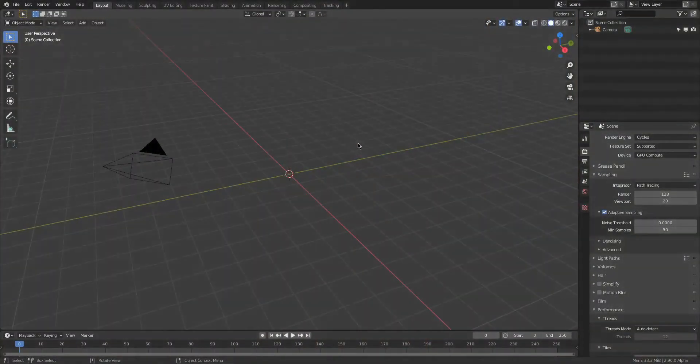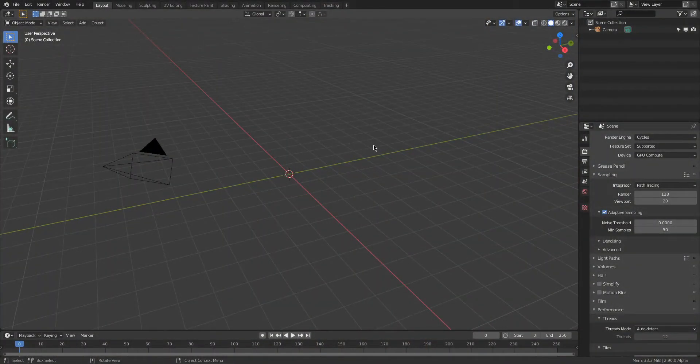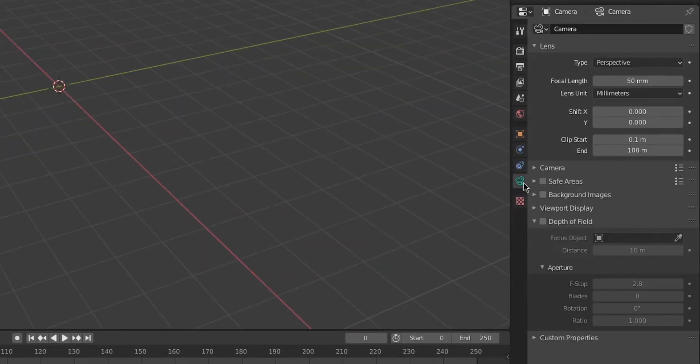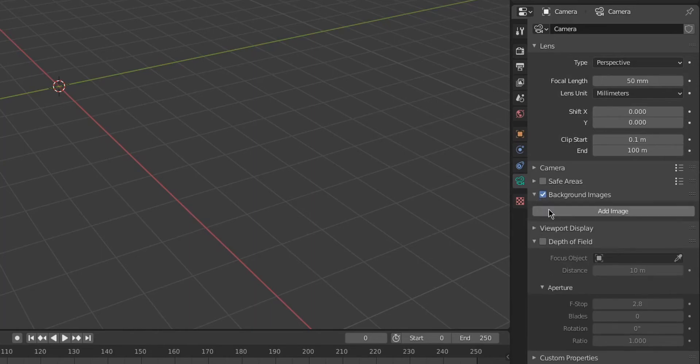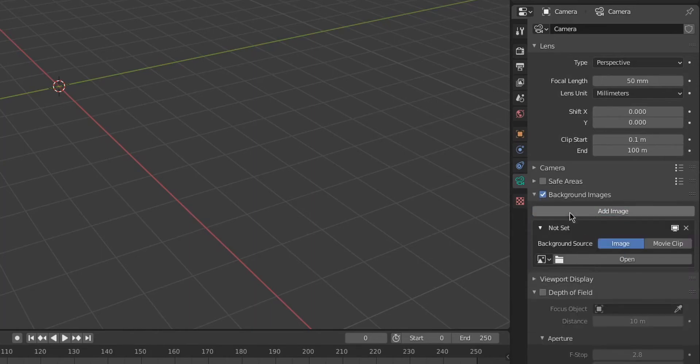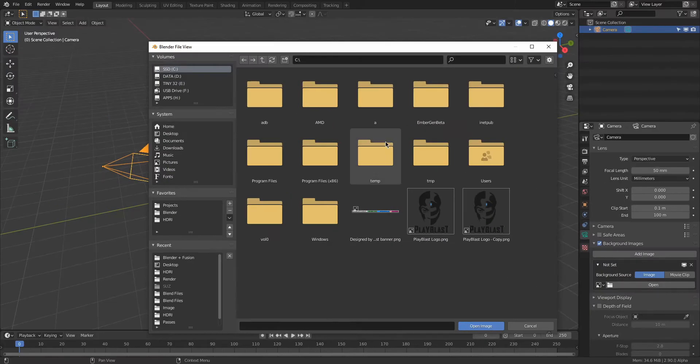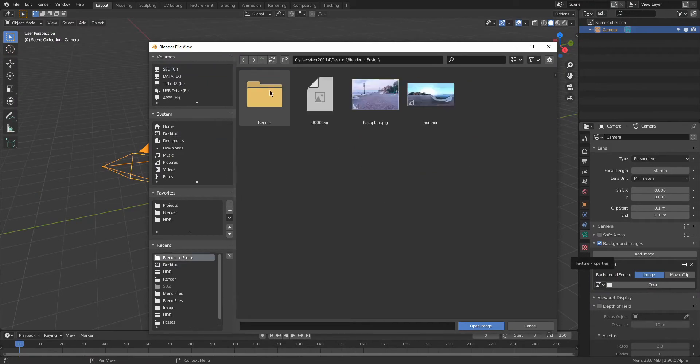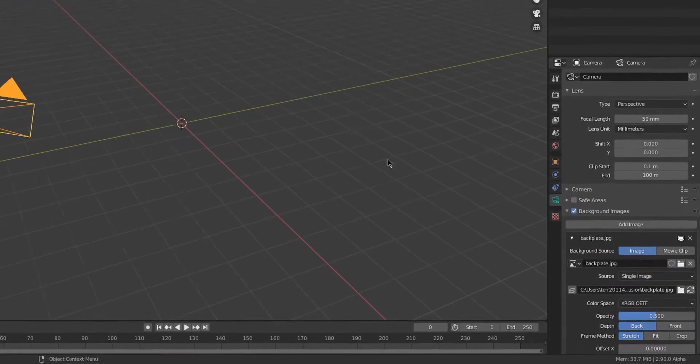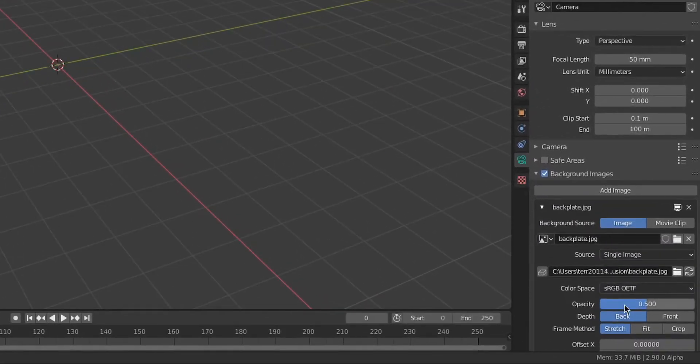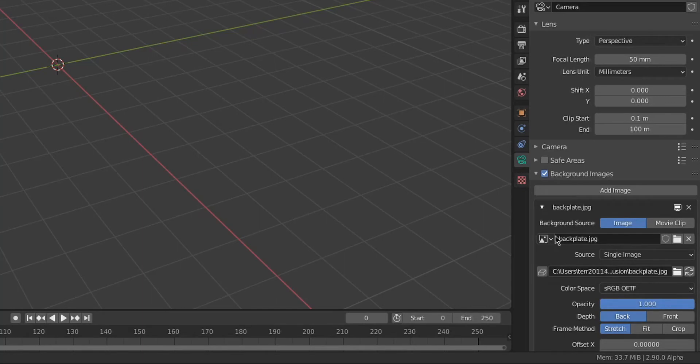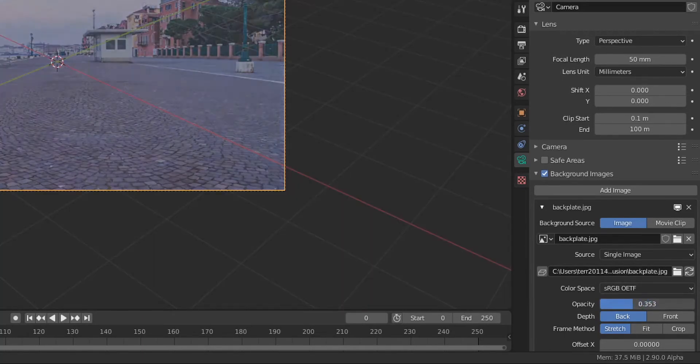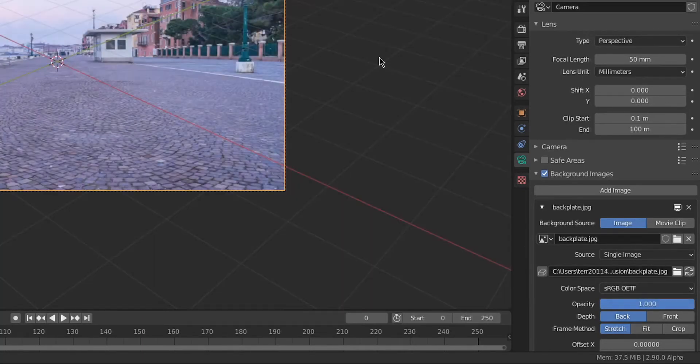Boys, let's get to it. So we're gonna start off in Blender. The first thing that you want to do is go over to your camera, add your backplate as a background image. This is just for reference. I recommend setting your opacity to one so we can see the image a whole lot better.